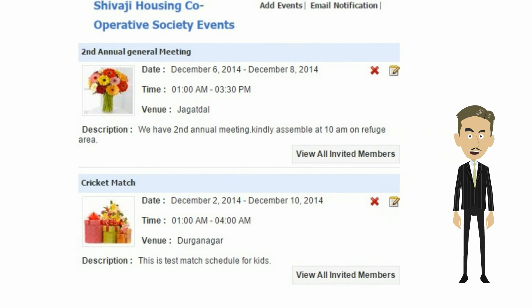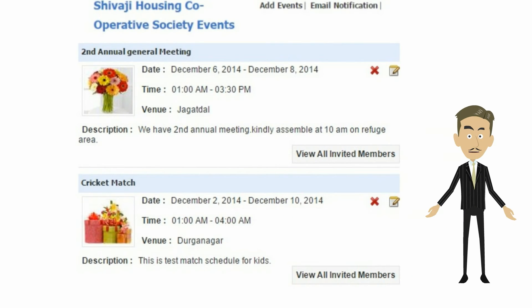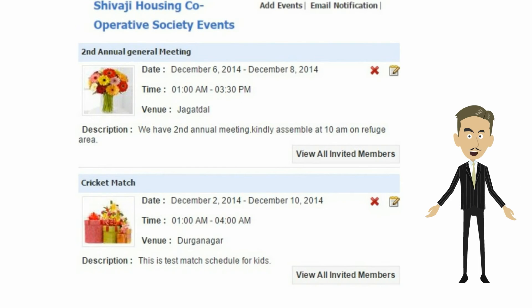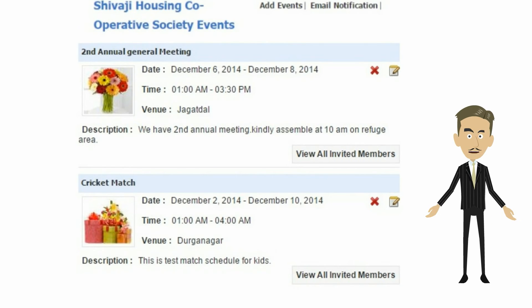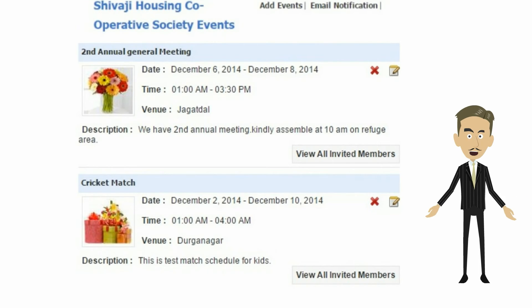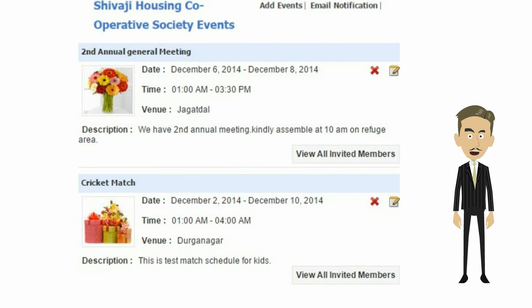We all love to celebrate festivals and enjoy parties. With our event management module, you can set up society events, invite members, charge entry fees, and track RSVP responses. You can also upload photos of your events to the society album and share them with all members.